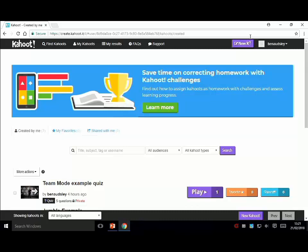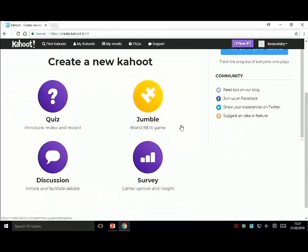If you click New Kahoot you get a choice of four different types of games. We've just done a quiz. A jumble is a question where you drag four options into a specific order - for example, which planet is furthest from the sun, and you drag the planets in order. A discussion is just a single question on the fly and you can't score it. A survey is also not scored - it's a group of questions typically used for things like surveys at the end of a class, where you're essentially just collecting data.